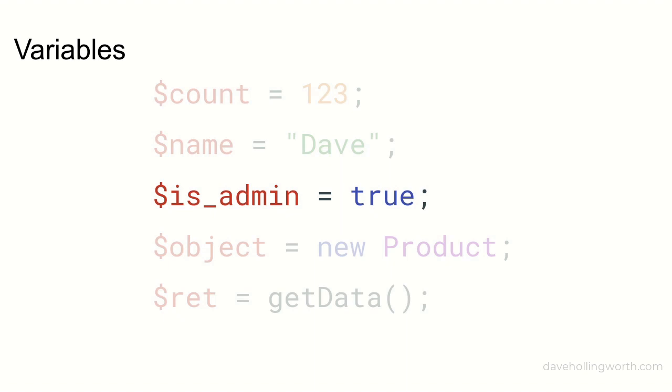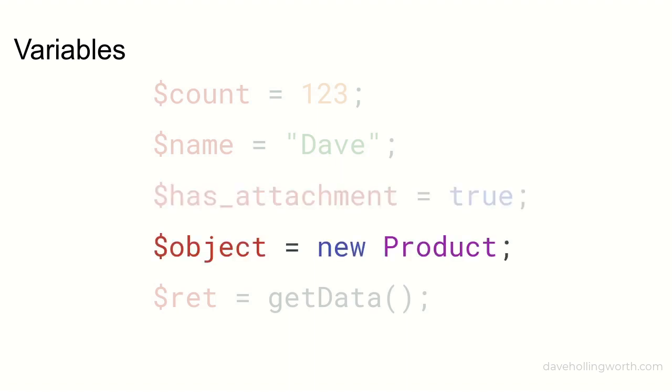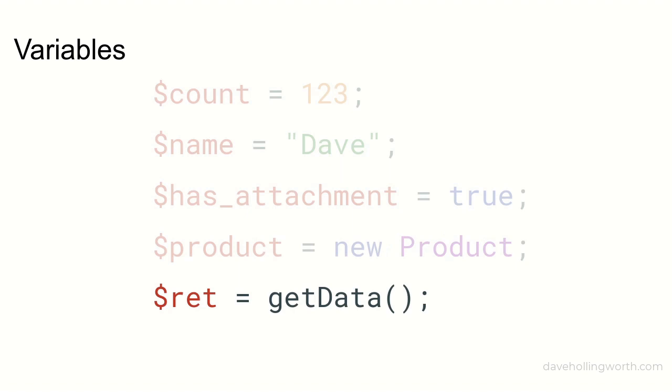The same for a variable that contains an object. Instead of calling it just object, it's common practice to name the variable after the class. So for example, if the variable contains an object of the product class call it product.